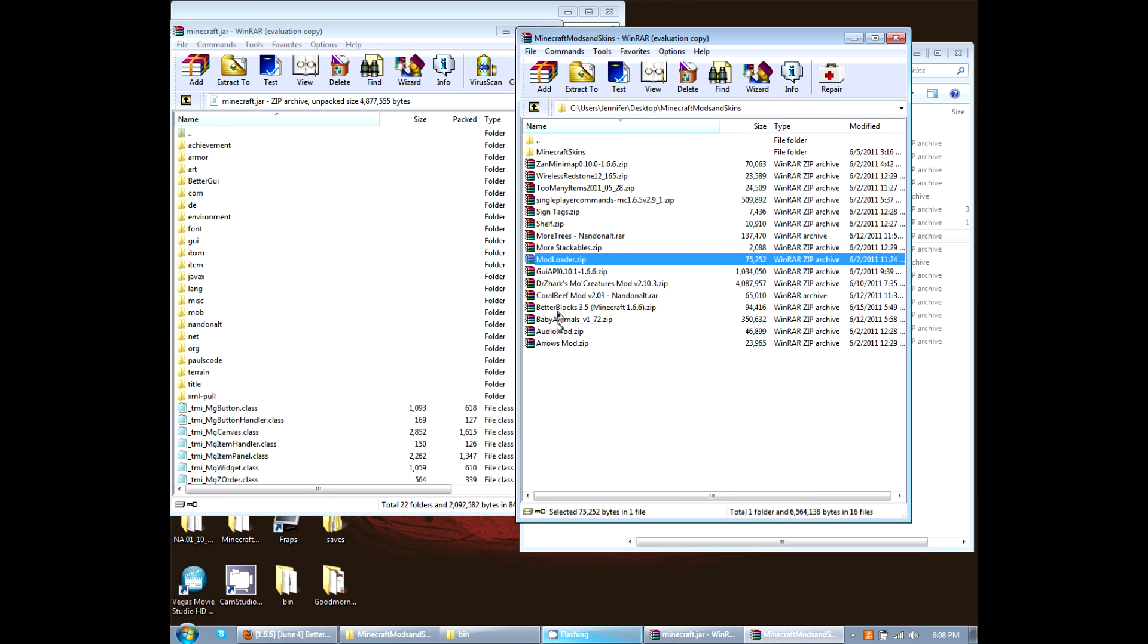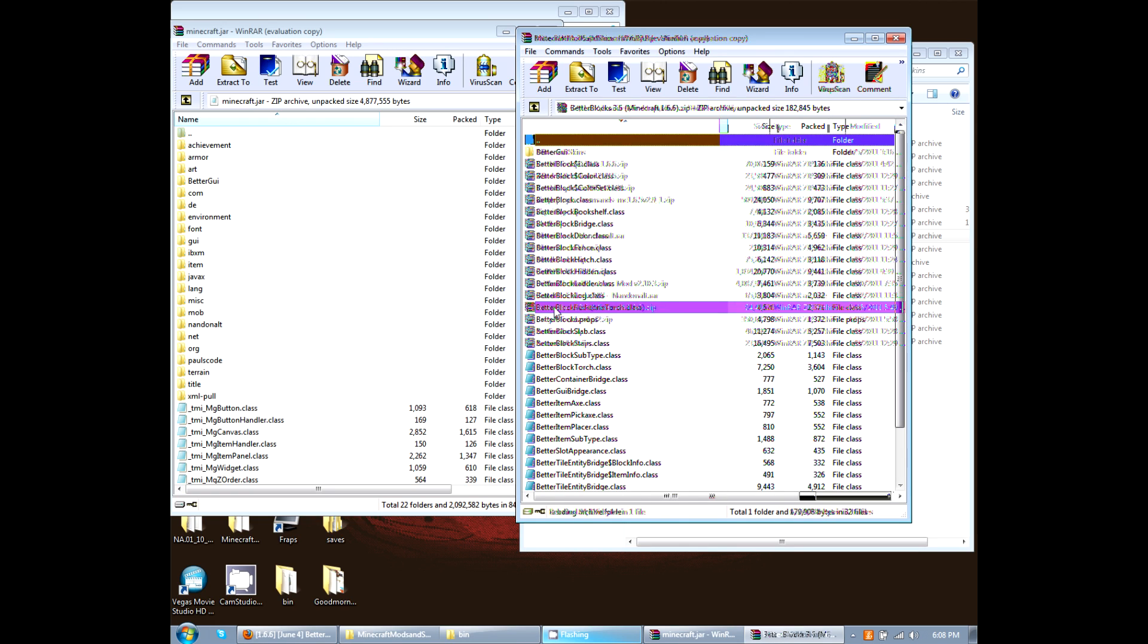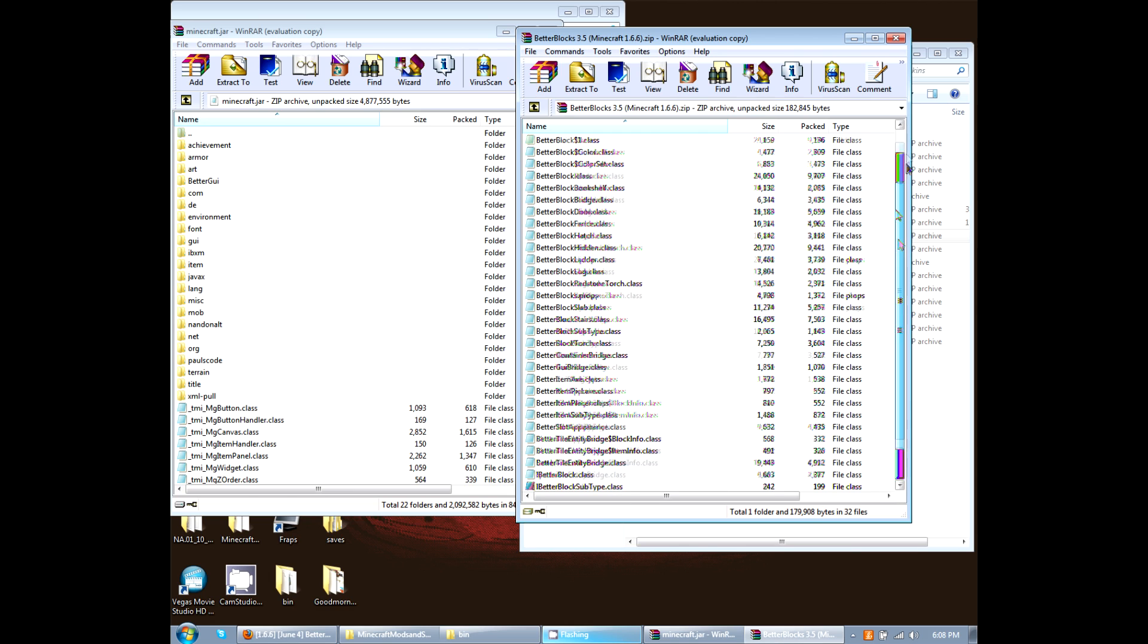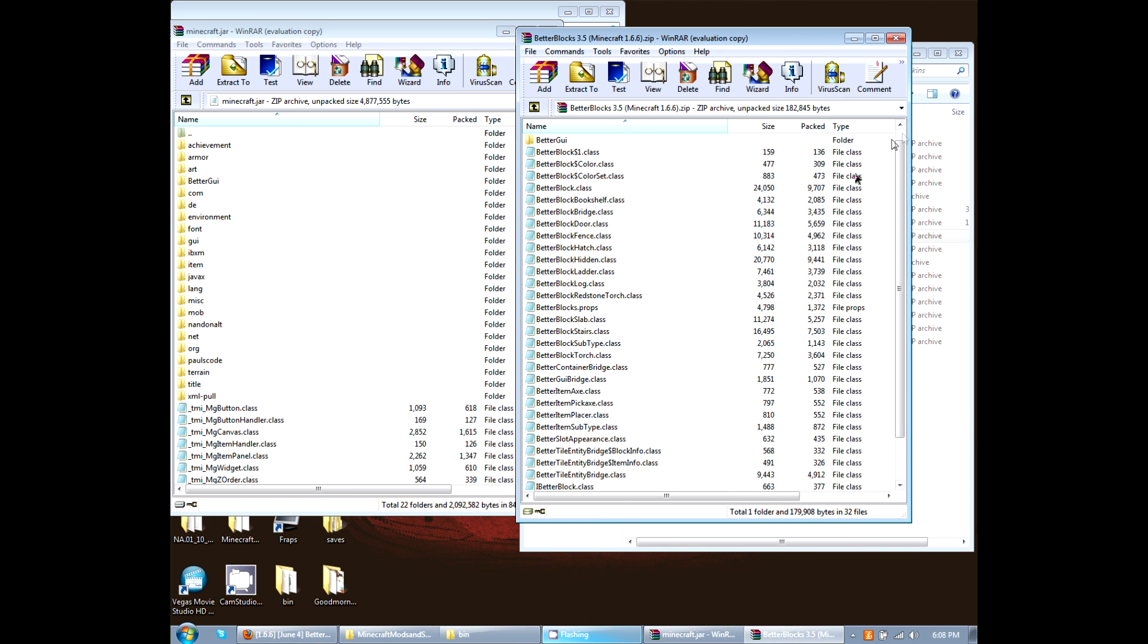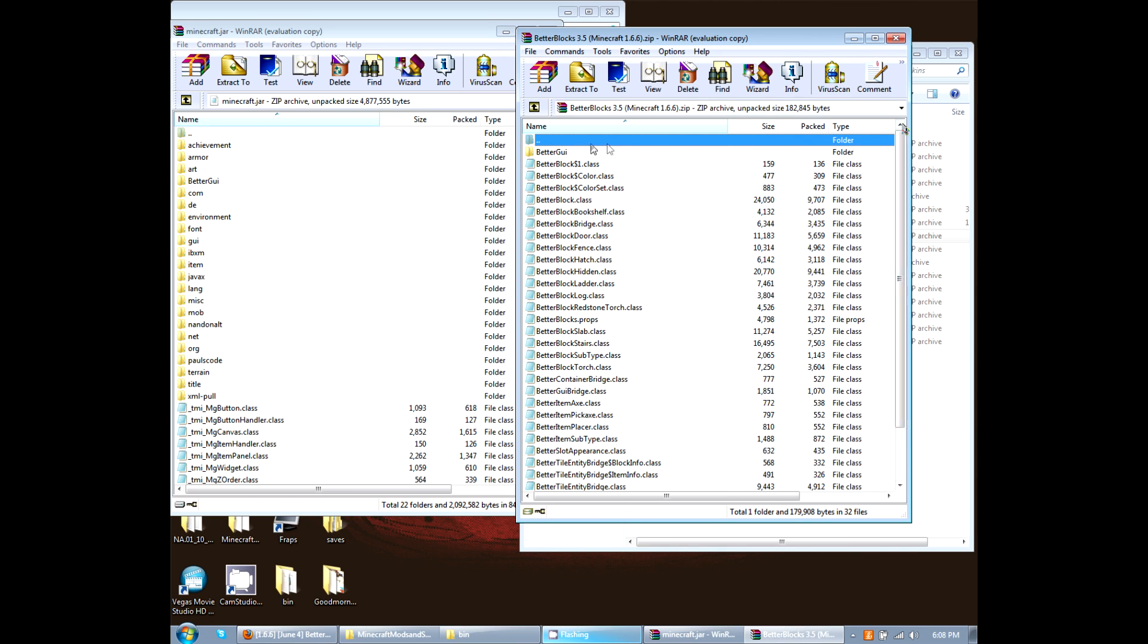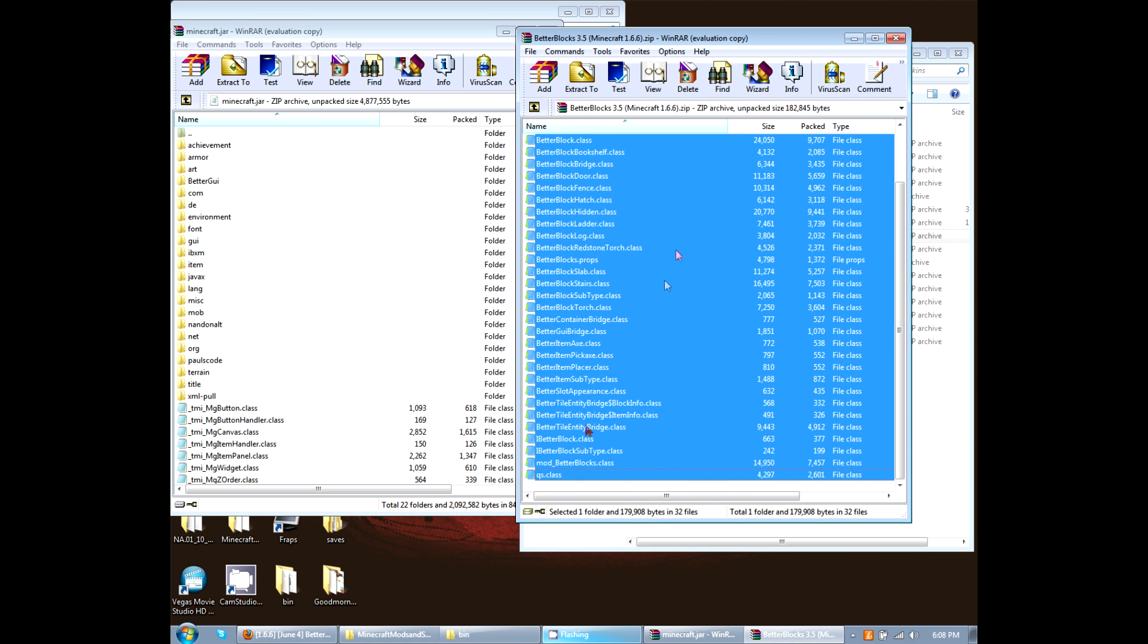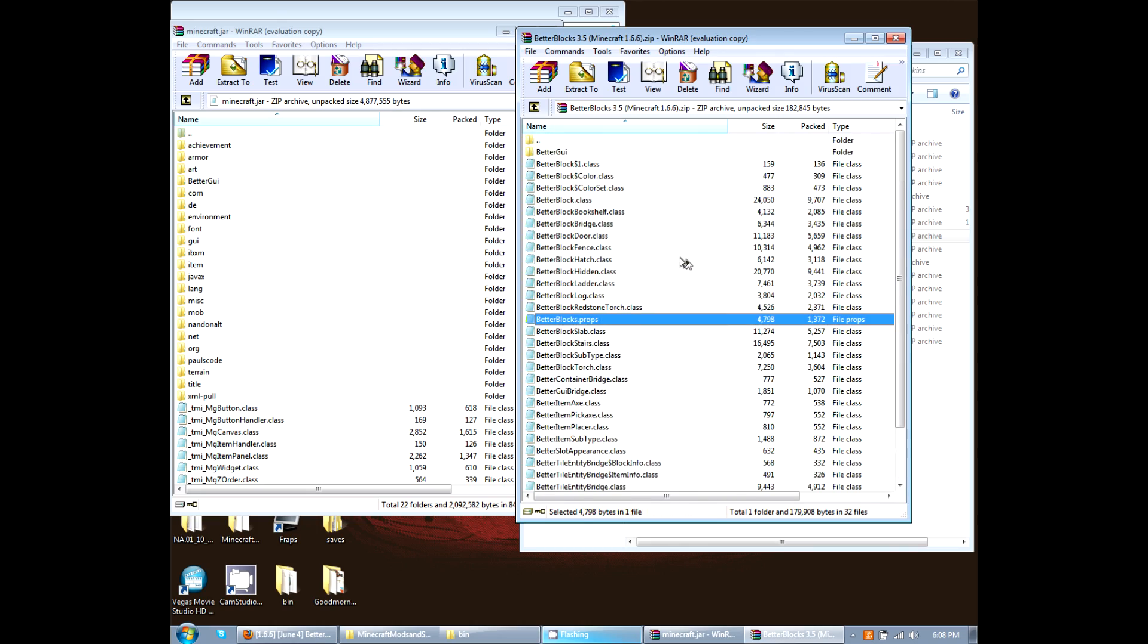Now we're going to do better blocks. So we're going to open that. This one's just as easy. You're going to copy all the files in this, so it's the better GI. Shift, click on the last one. Okay, click and drag it down here again to where the class files are. Alright, and then you should be good to go.